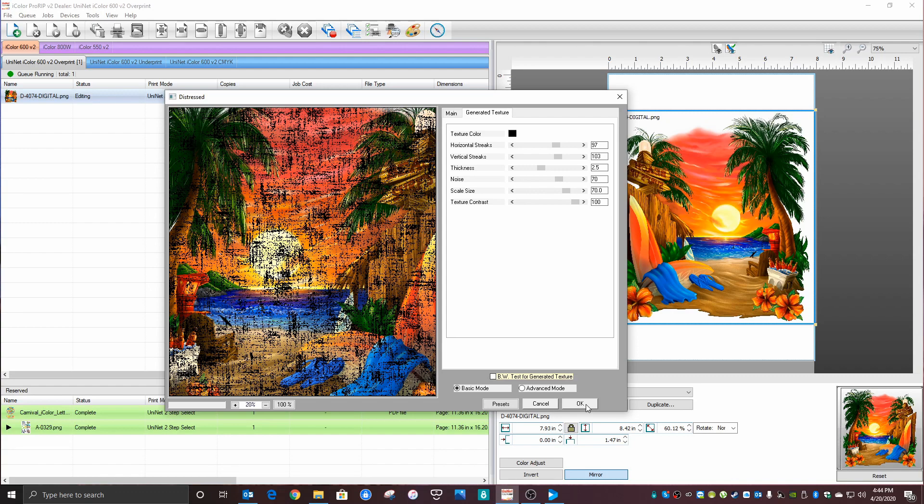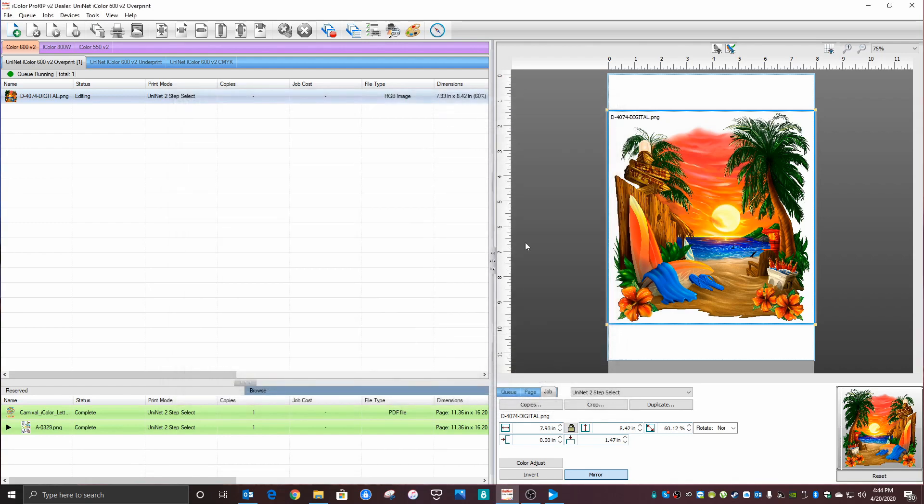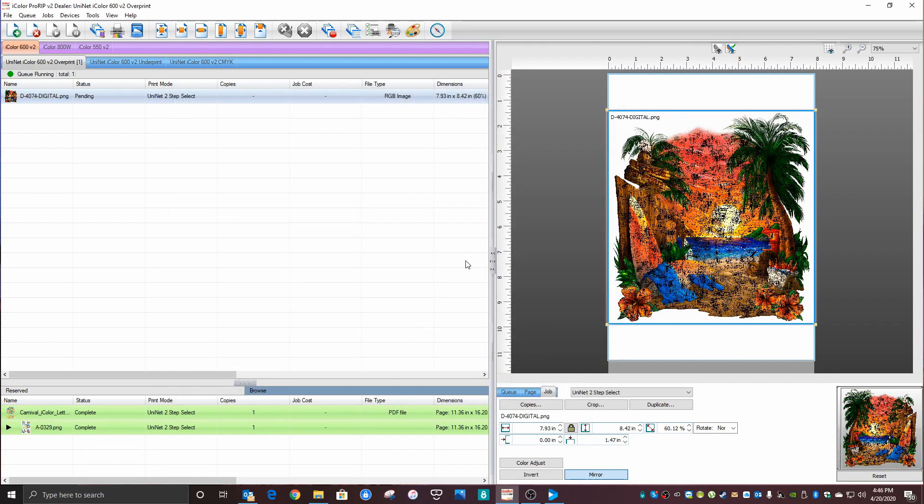Just click OK. Now this part does take a few minutes. The image is back and loaded. You can see the distressed pattern all over.